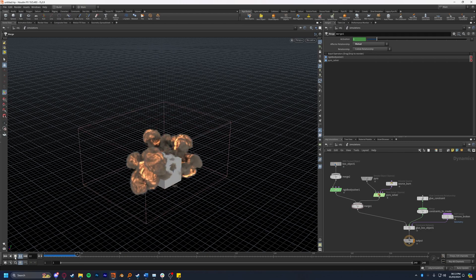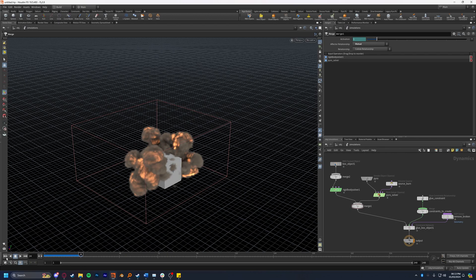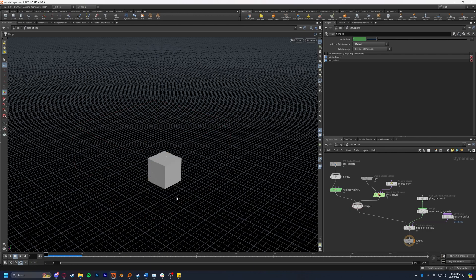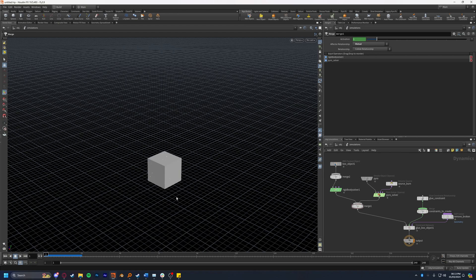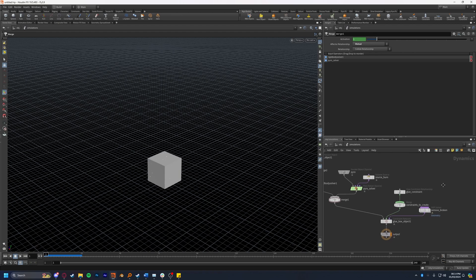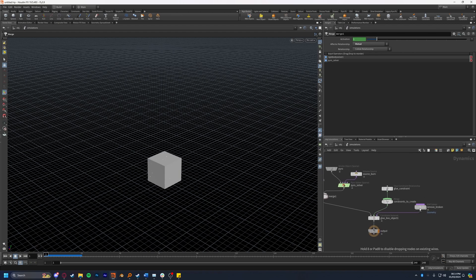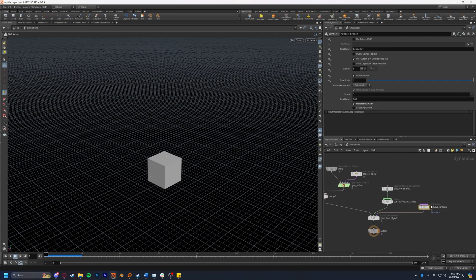However not much happens. The reason that nothing is happening here is because to break constraints you typically need an impact force, so you need to drop the object from a great height or to hit it with another object. The explosion is neither of these, so what we're going to do is use the volume to break the constraints and then fling the resulting pieces outward using the velocity. In order to get these constraints to break we're going to jump into the SOP solver remove broken node here that's created itself.